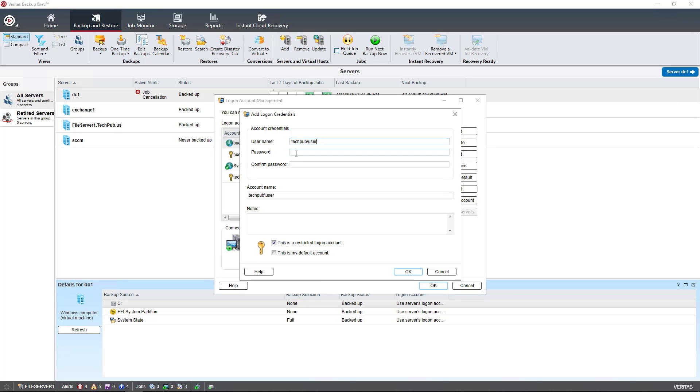Then you're going to put in your password and then confirm it.